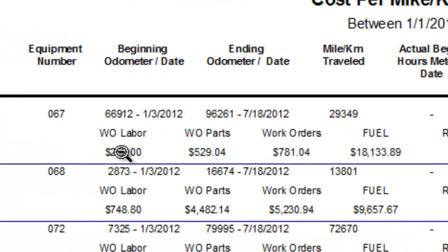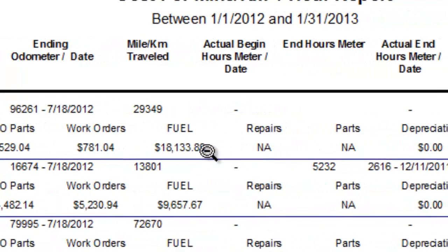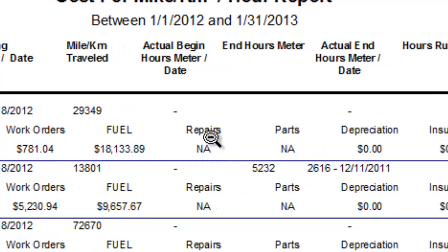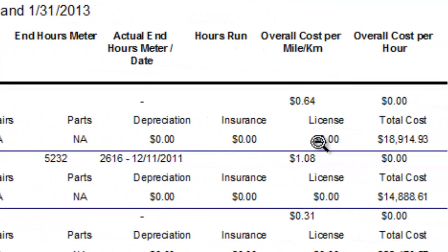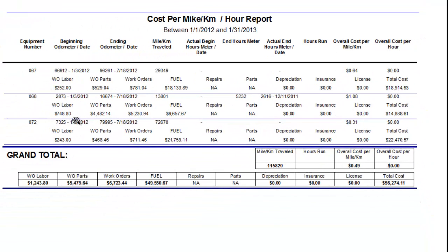Down here we have the work order labor total, work order parts total, and the work order grand total for that period of time. Then we have all the fuel costs during that period. You can see Repairs are N/A because we didn't choose that, and Parts are N/A for the same reason. Depreciation, insurance, and license were chosen but don't have any information, so they're showing zeros.